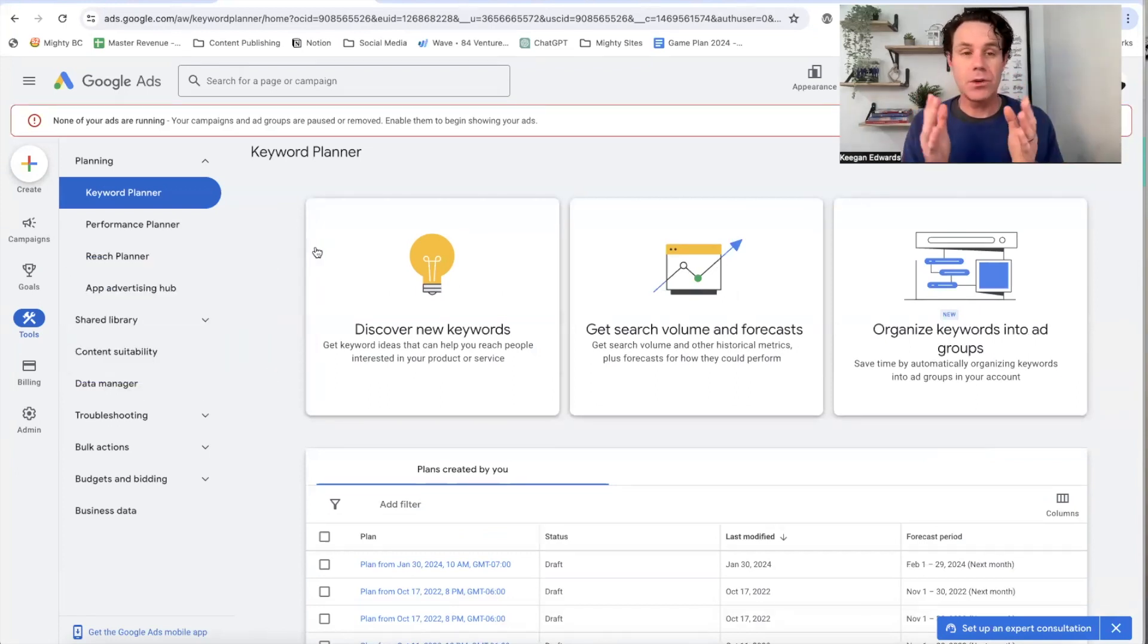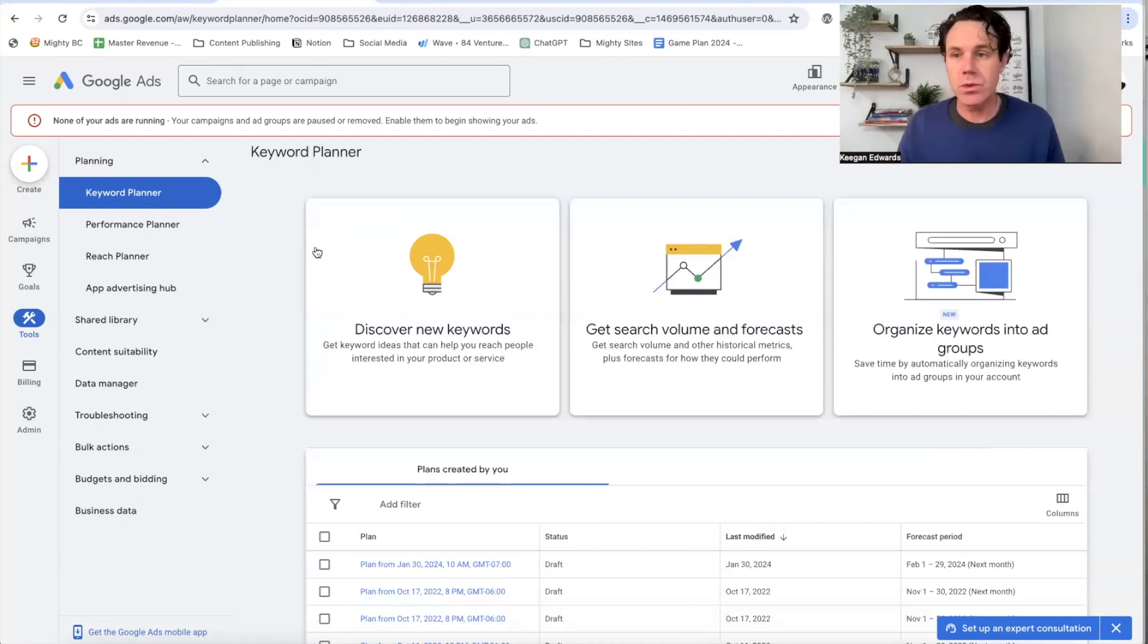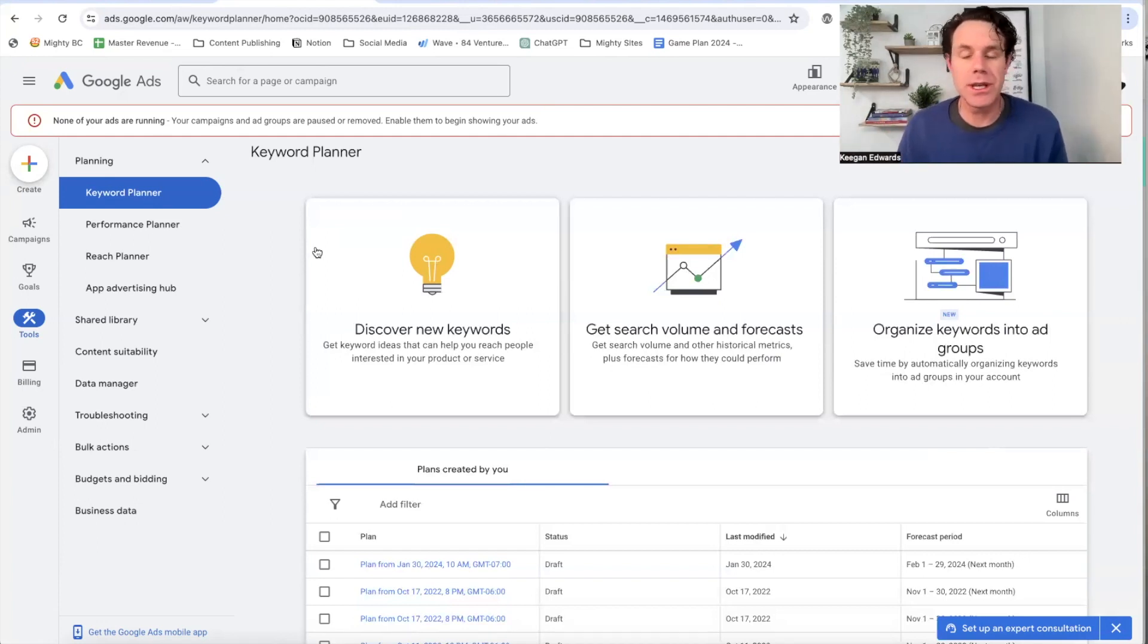Again, it's free. You don't have to be running ads to use these tools. You just need to sign up with your Gmail account to start using it. It's really smart for your business.